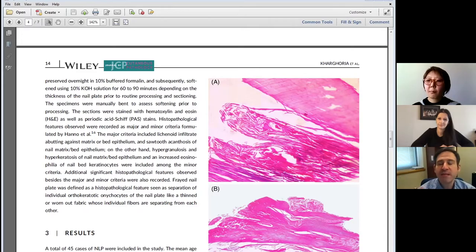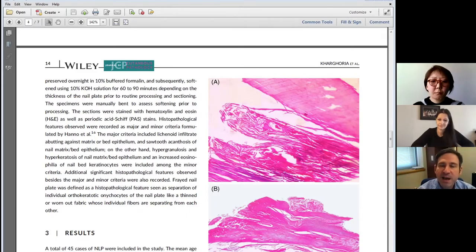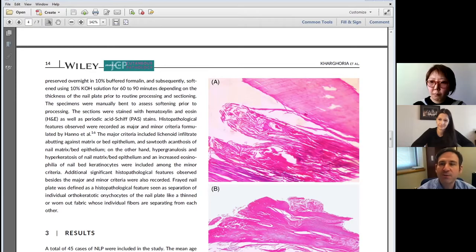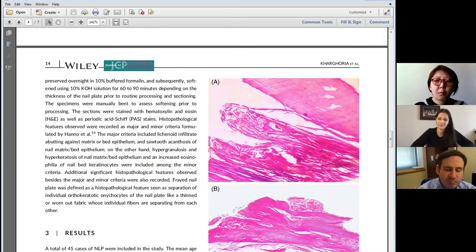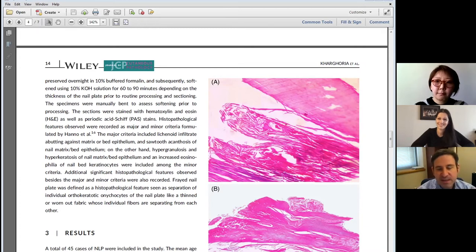Dermatopathologists should be aware of this, because I think the times have changed. If you submit a specimen as a clinician asking whether this is psoriasis or not, these days from a nail clipping, dermatopathologists should be able to comment on that possibility—not just say 'this is a nail plate, no fungus.' That's a real advance.